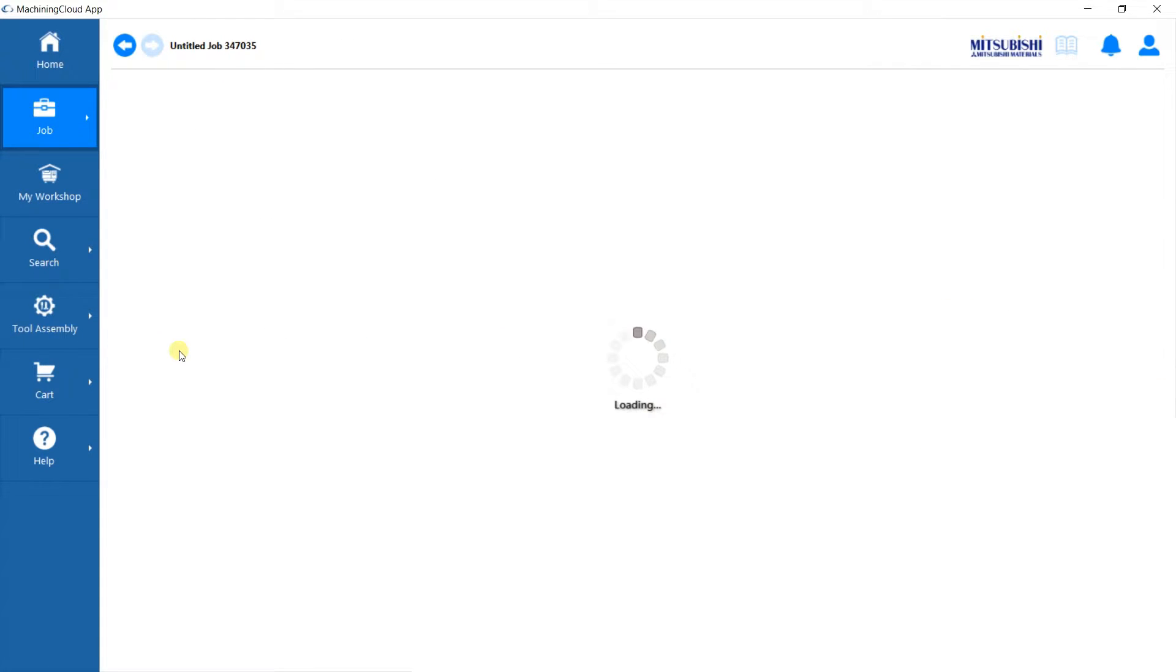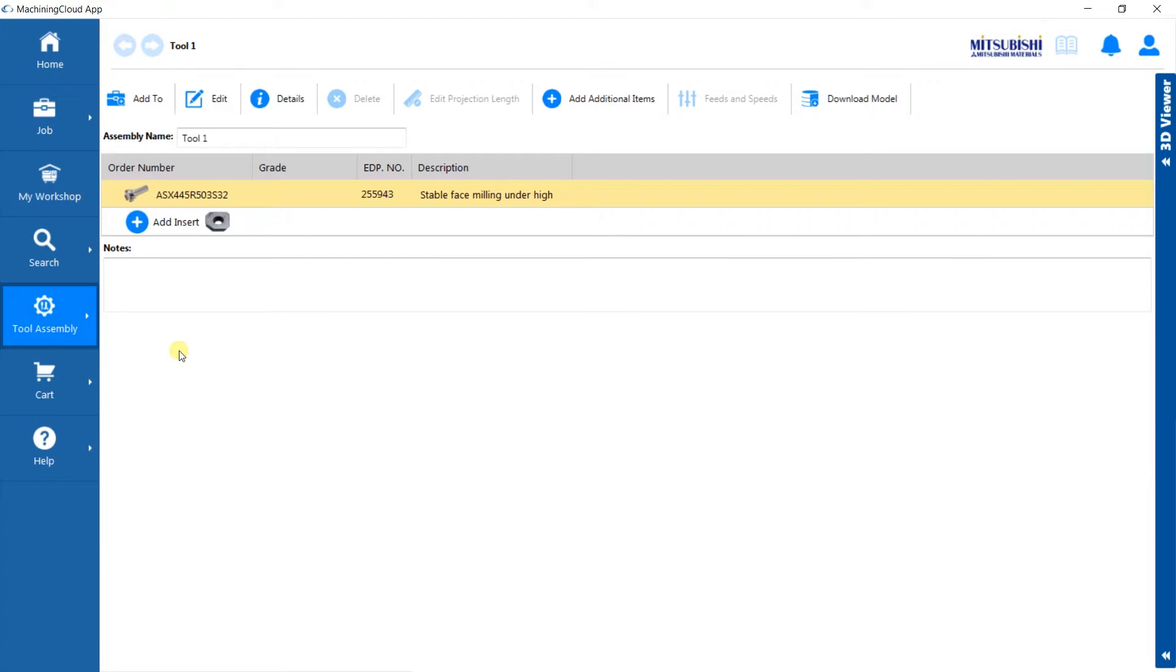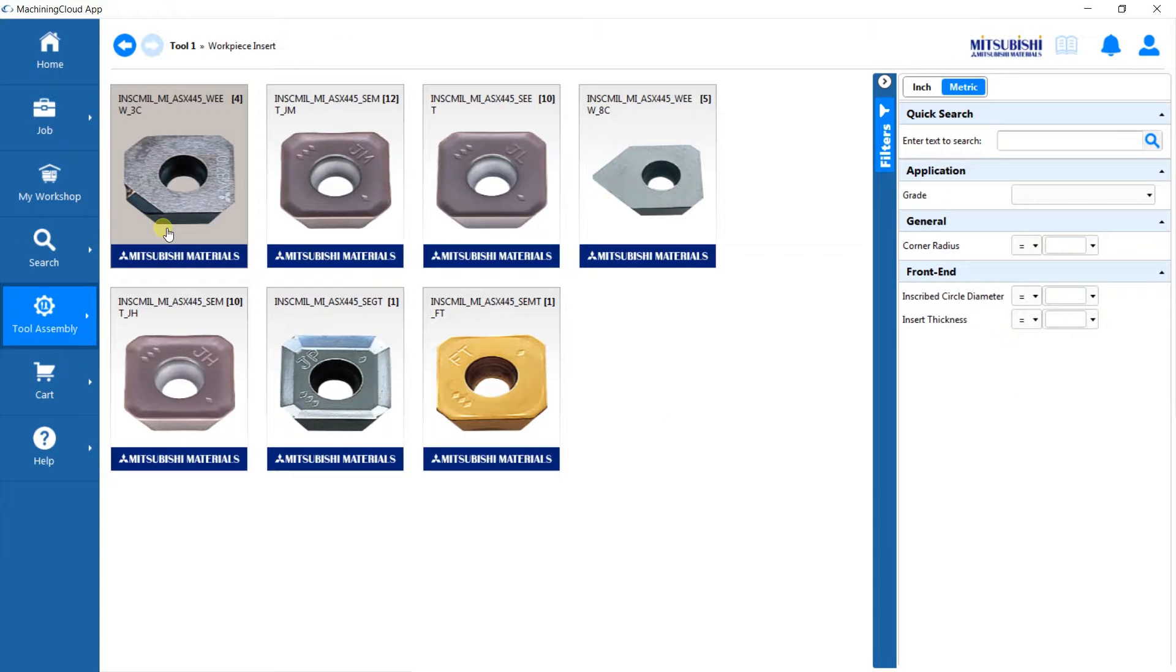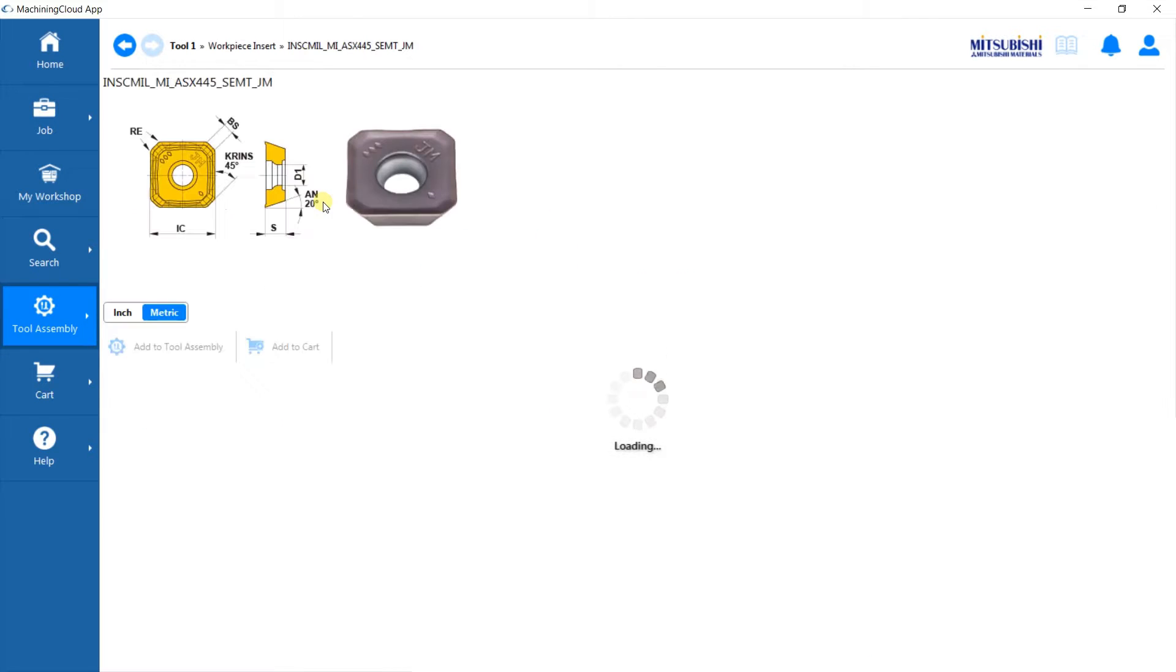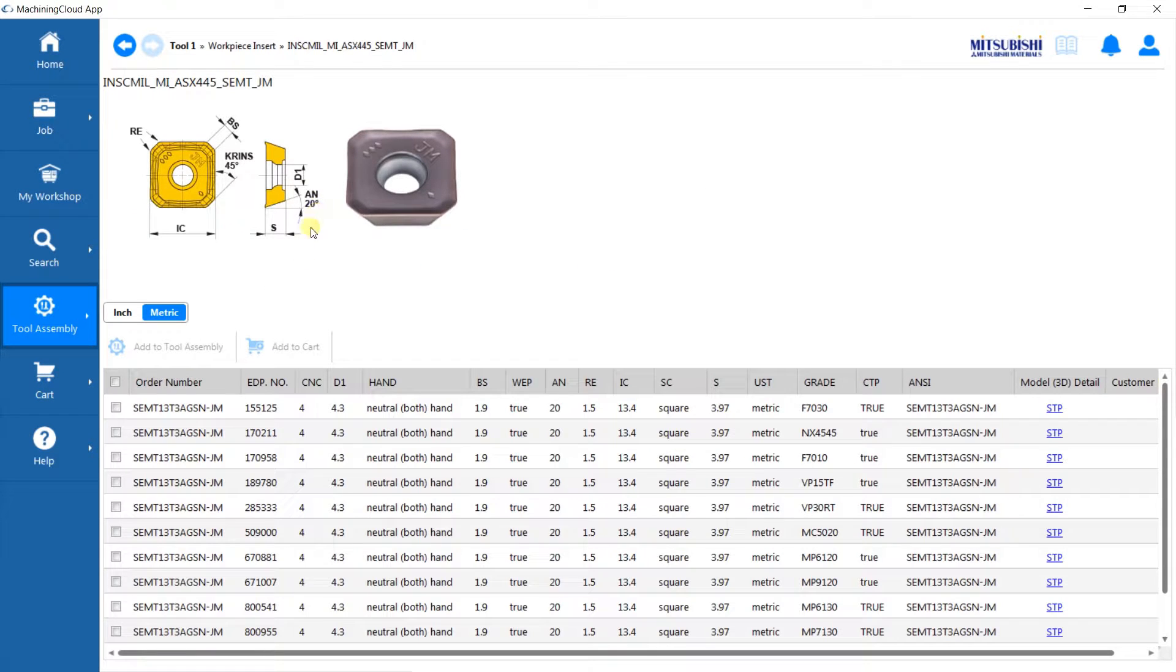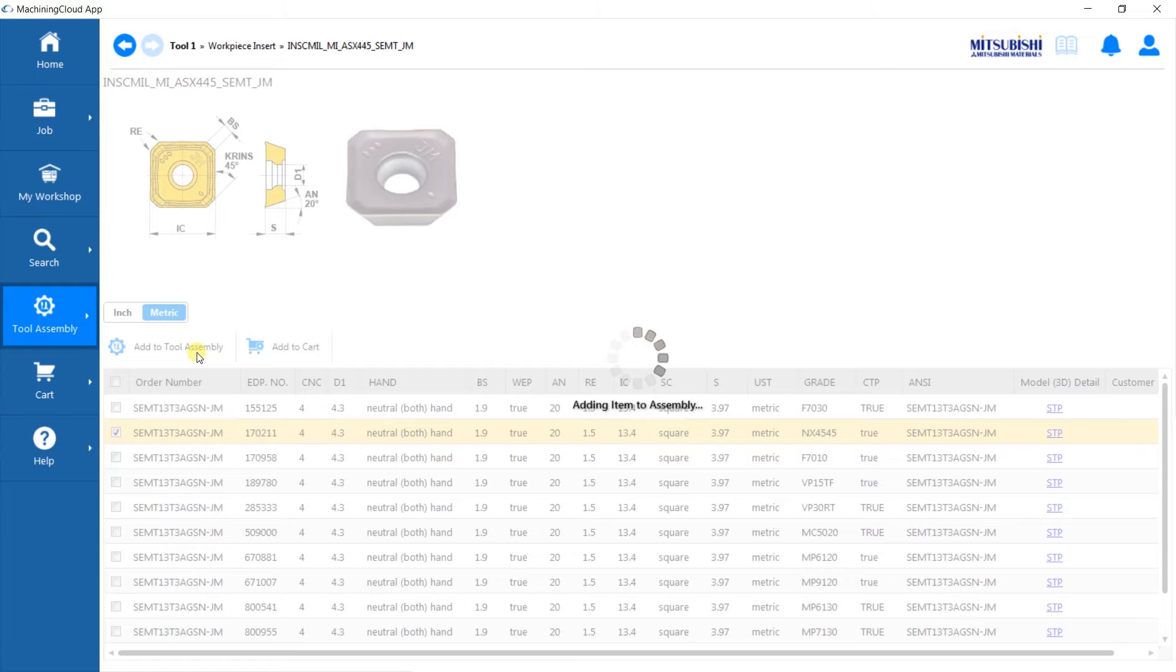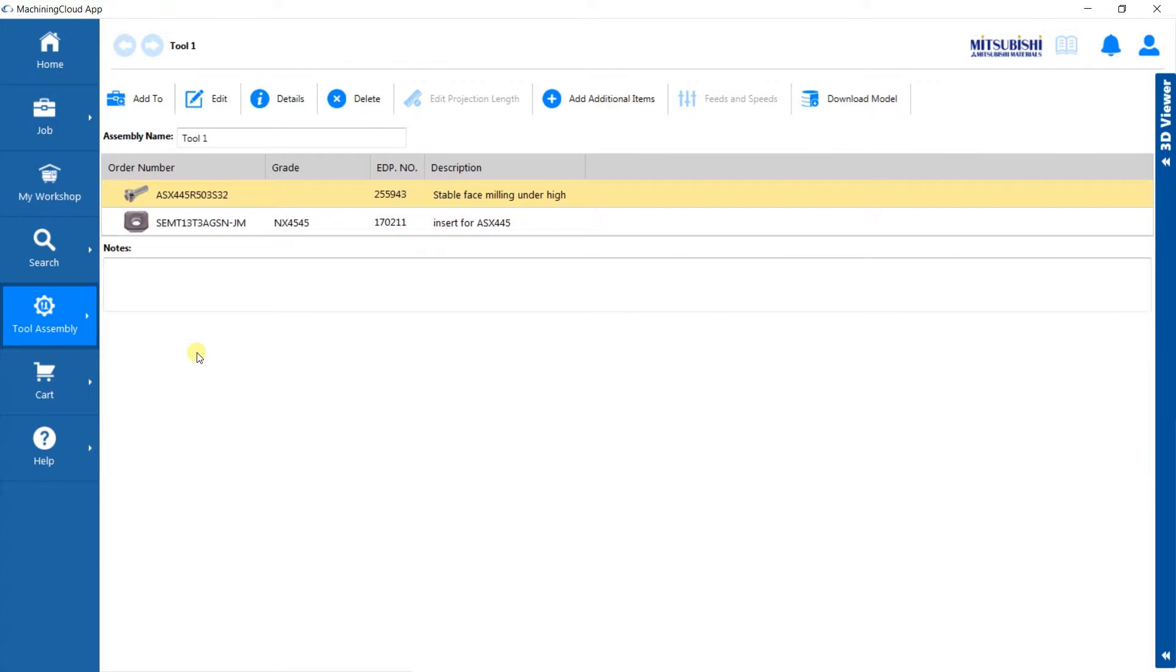Click on Create a new tool assembly. Add the insert. The tool is now complete.